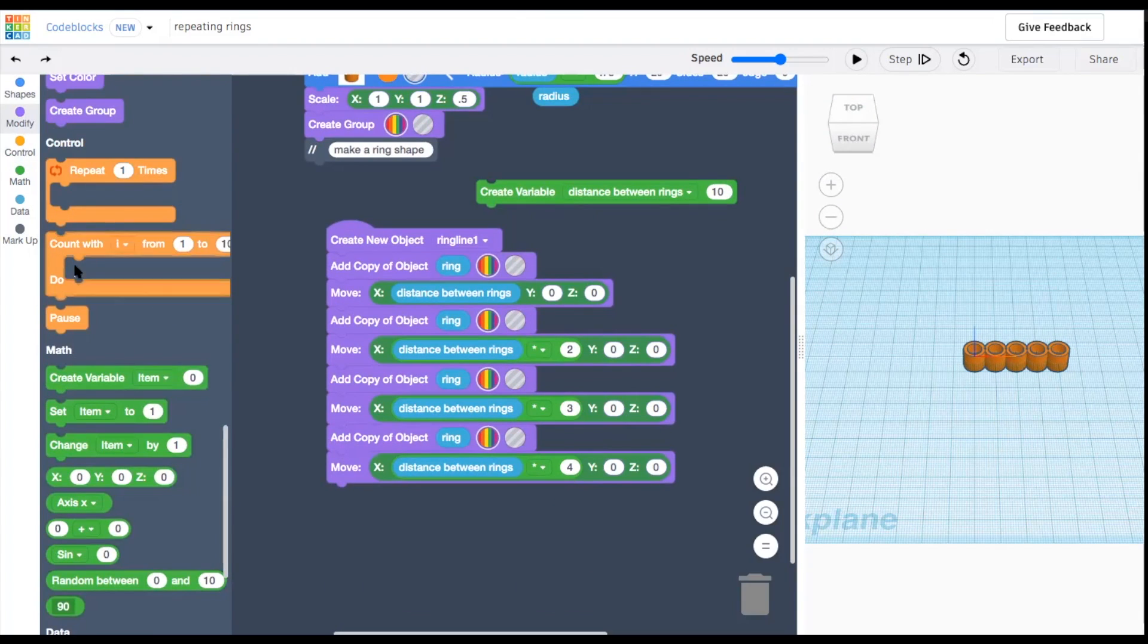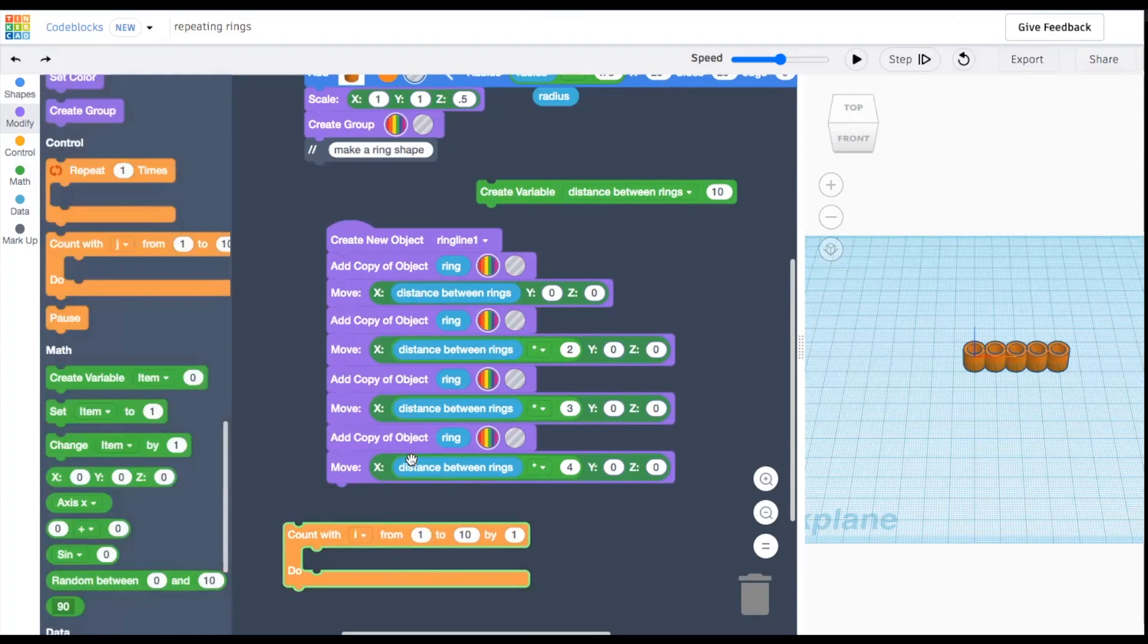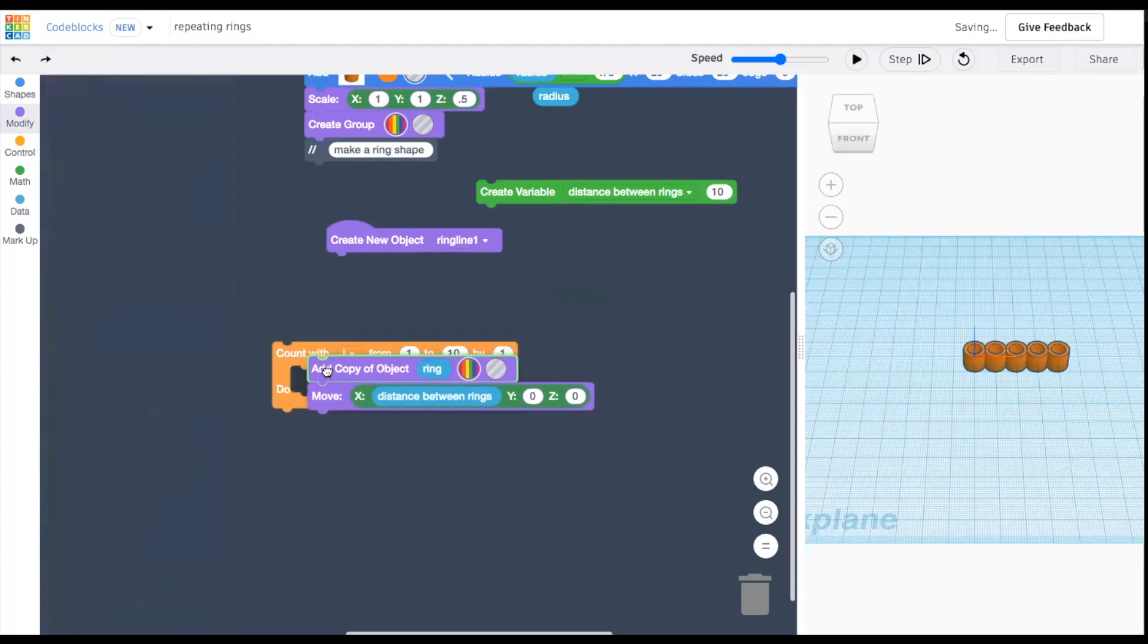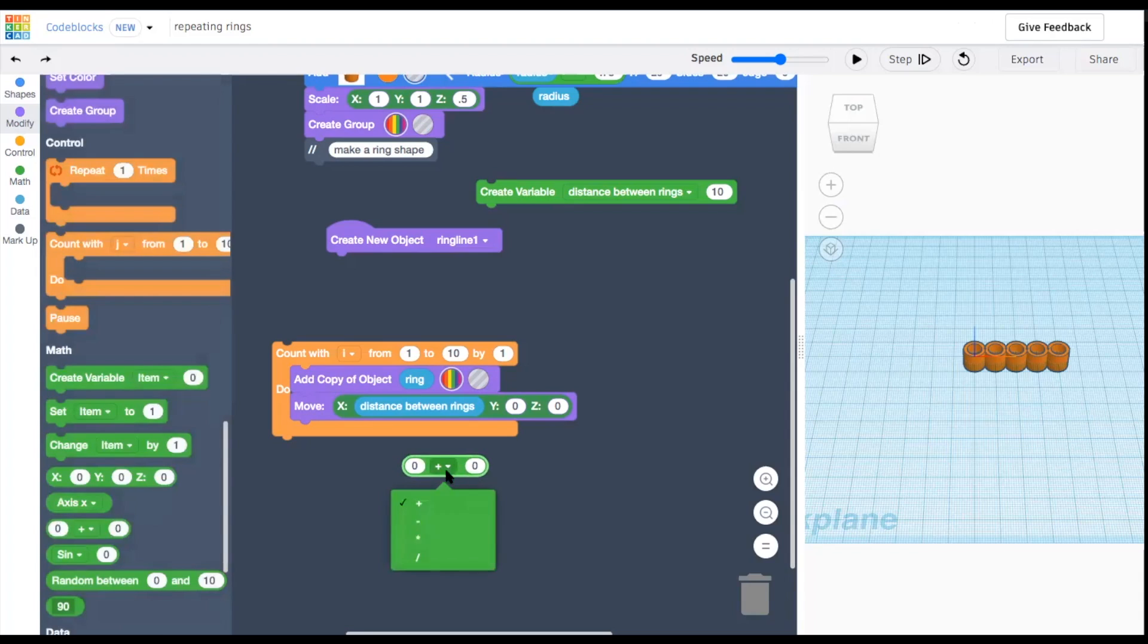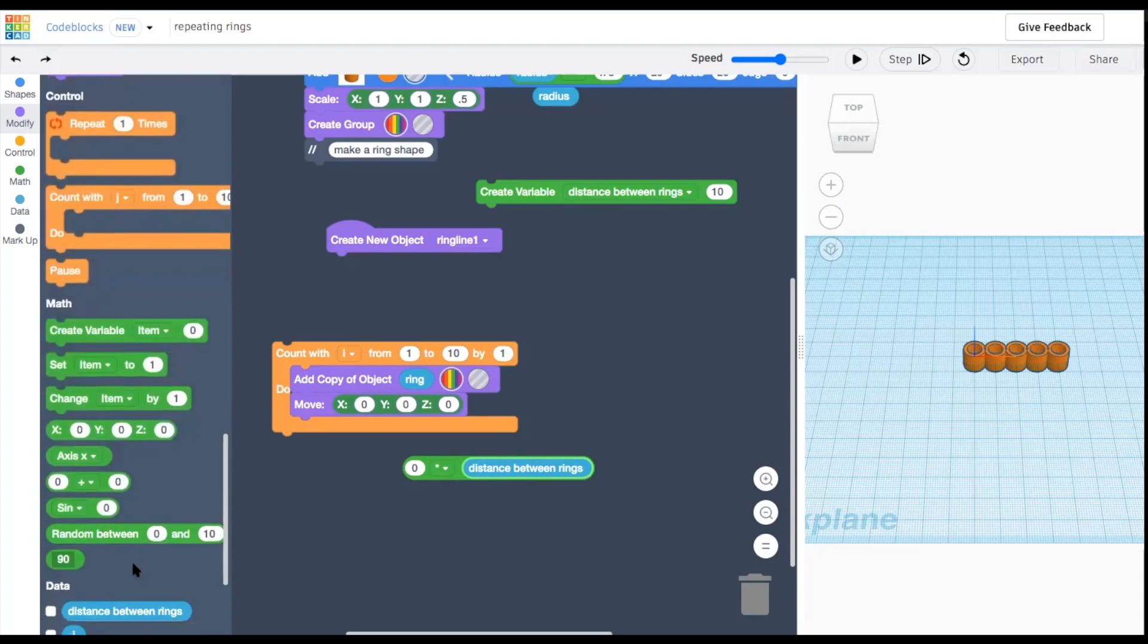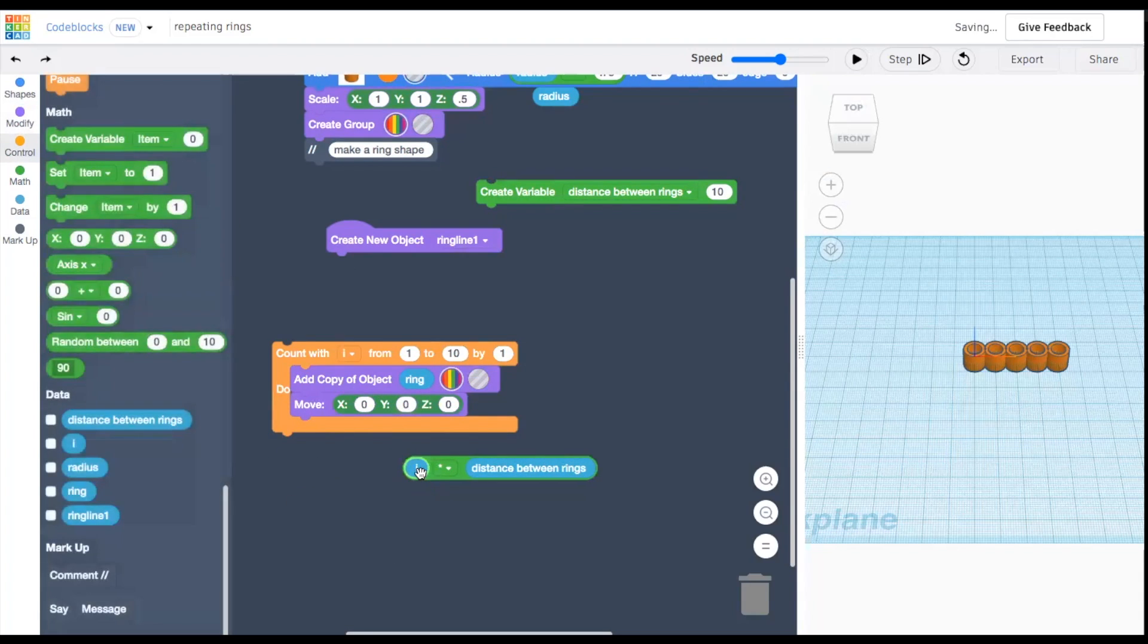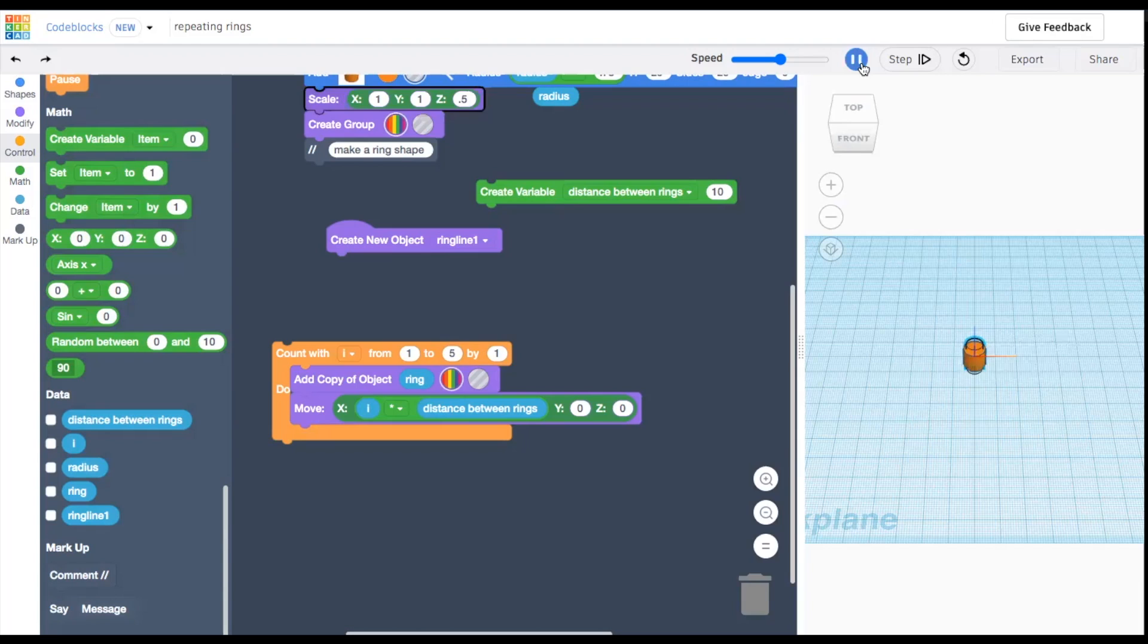Grab the count loop and drop it in. Whatever we put inside this orange loop will happen over and over and over again, as many times as we tell it to happen. Instead of the numbers here, we'll replace it with a value of i, just for the duration of this loop. So let's run this to see how it looks.